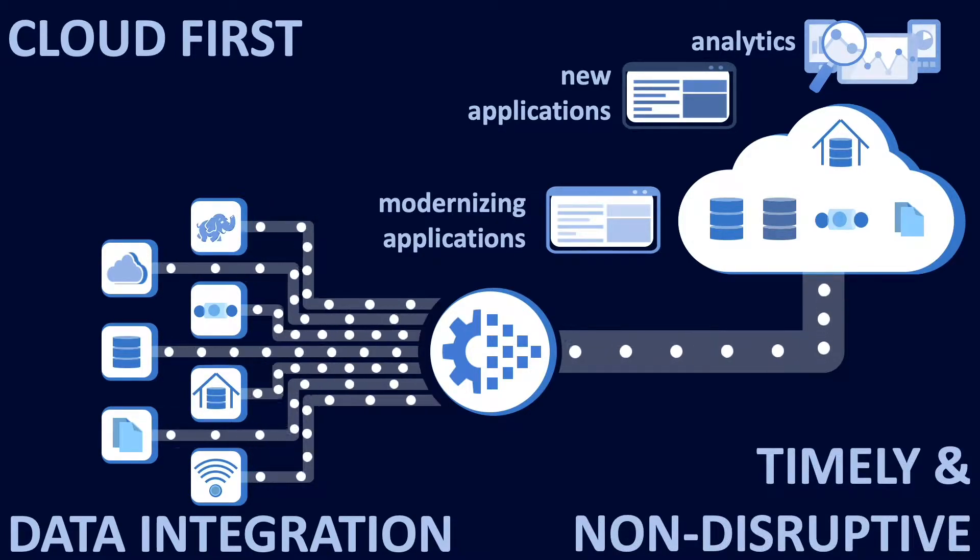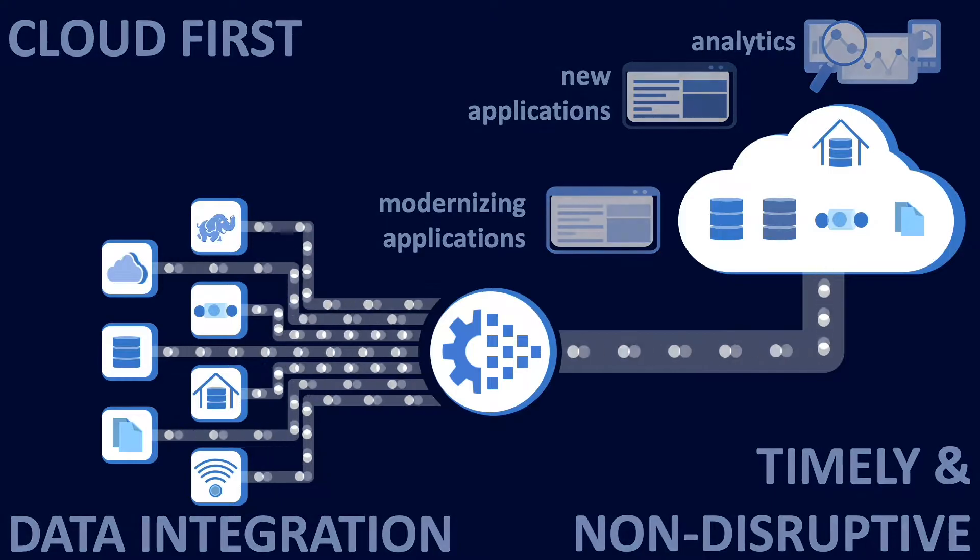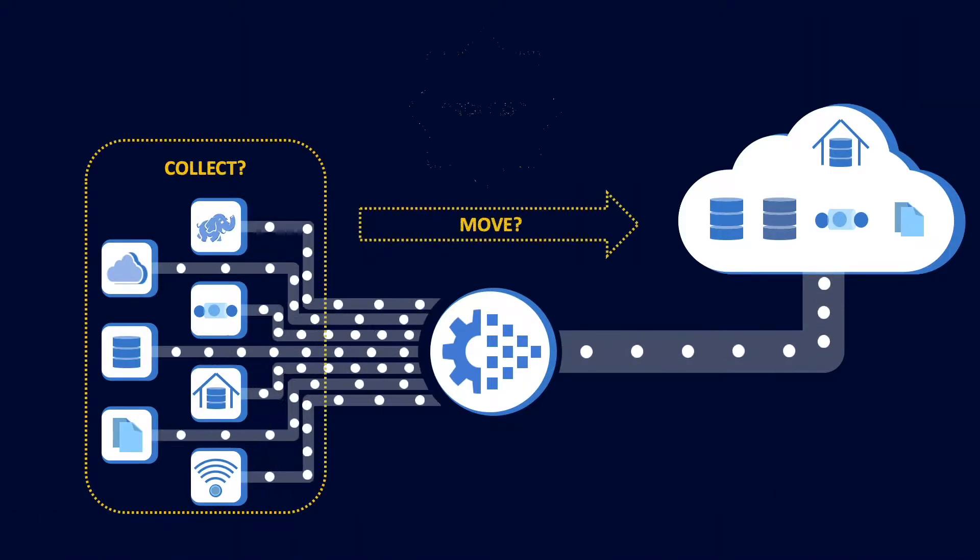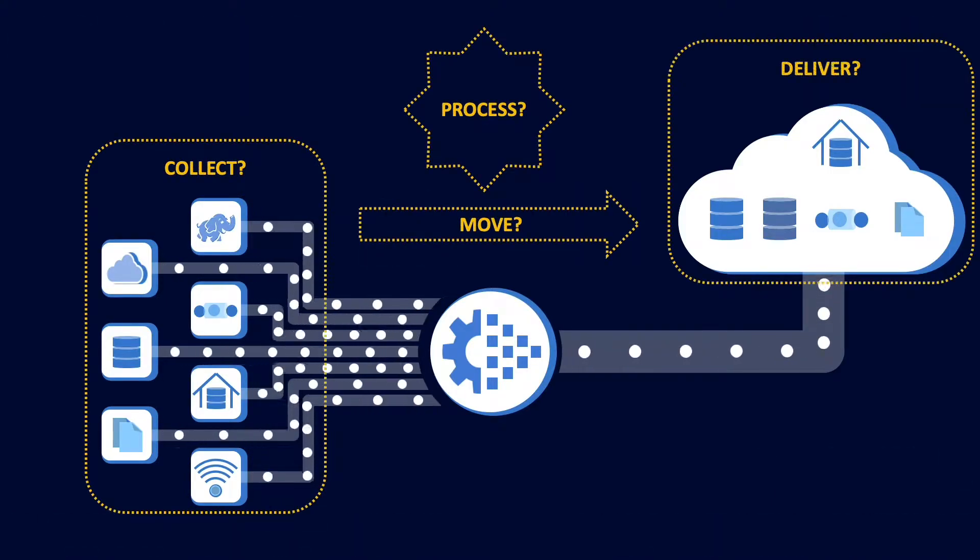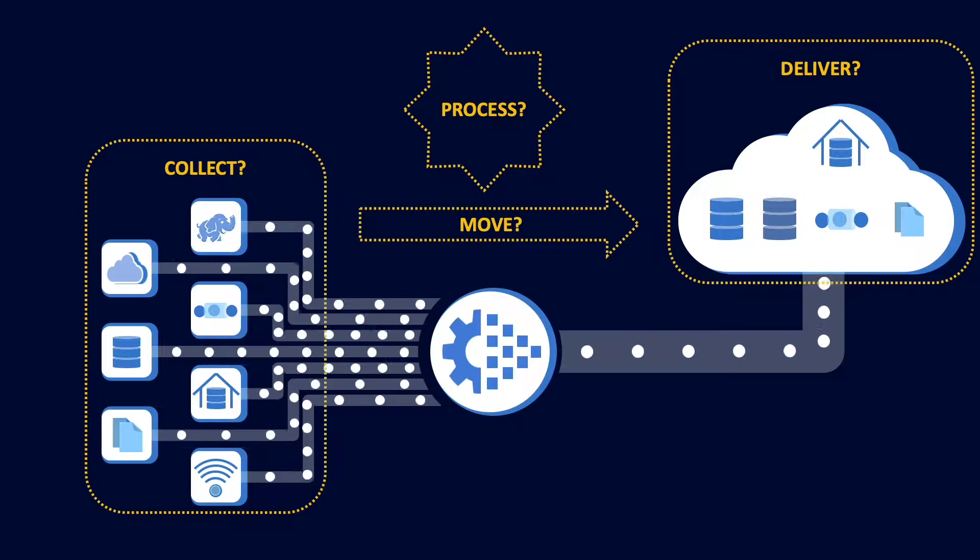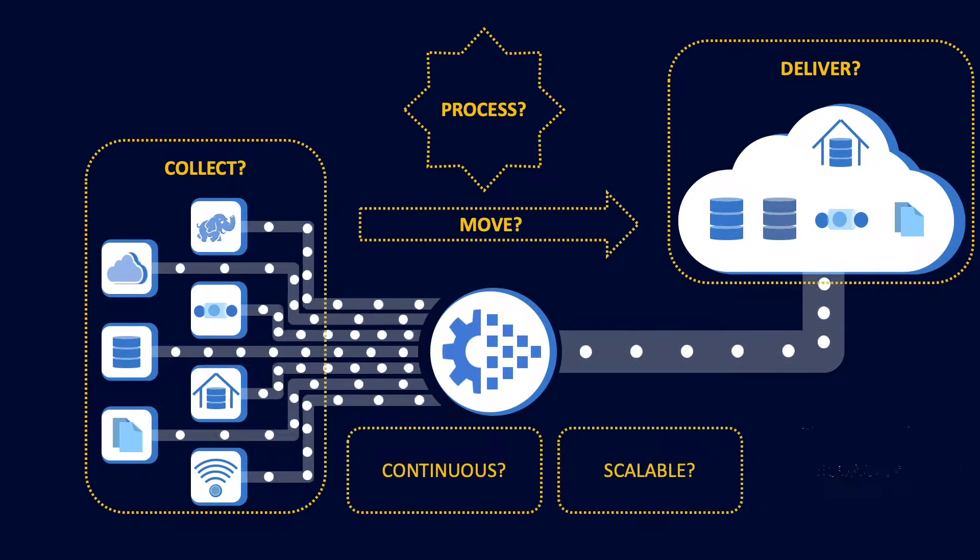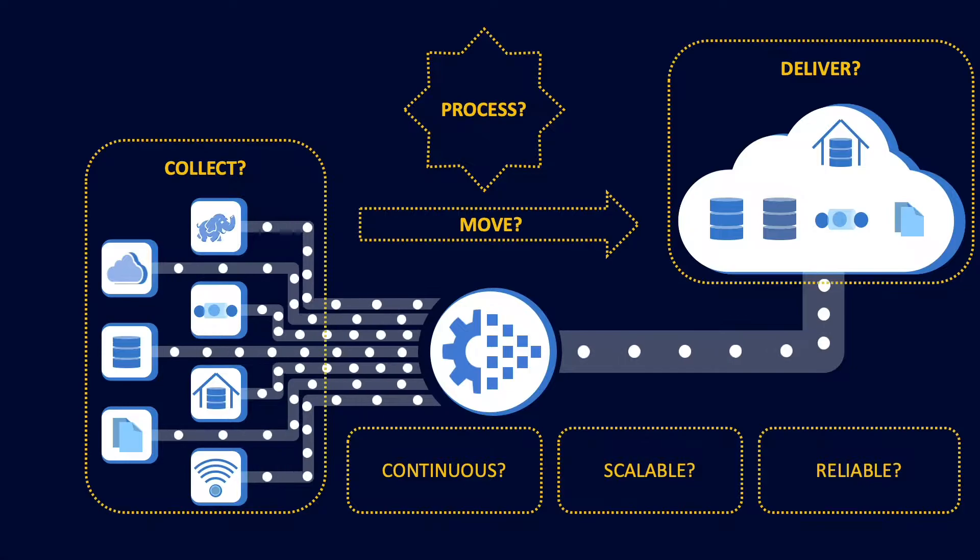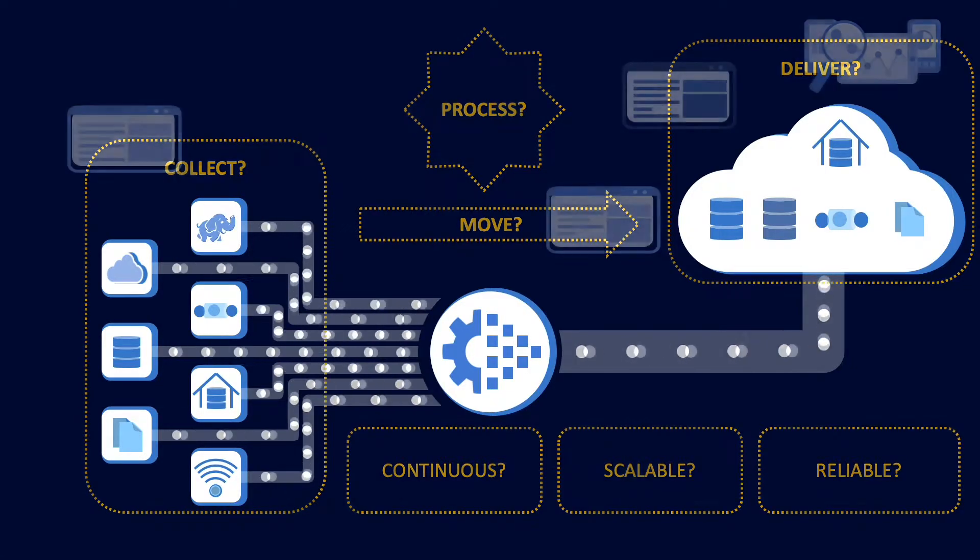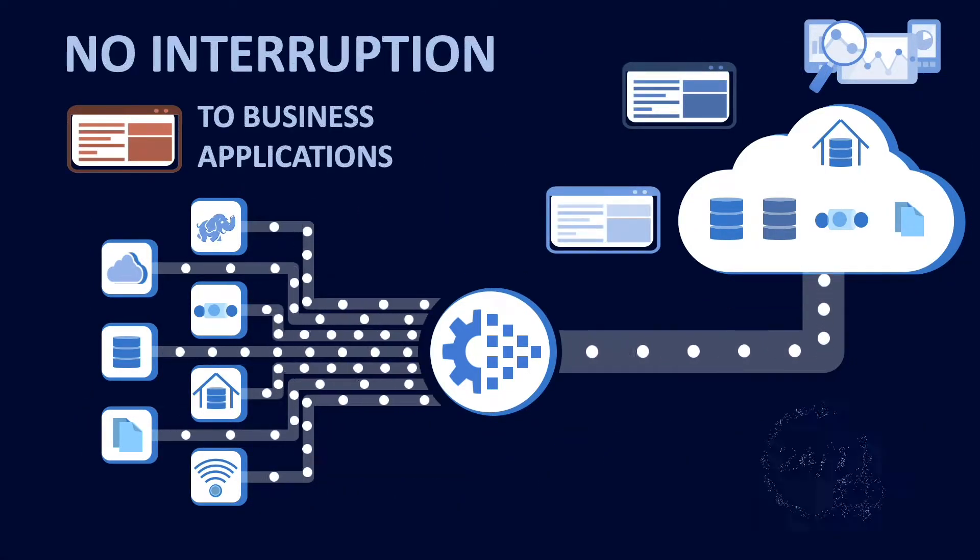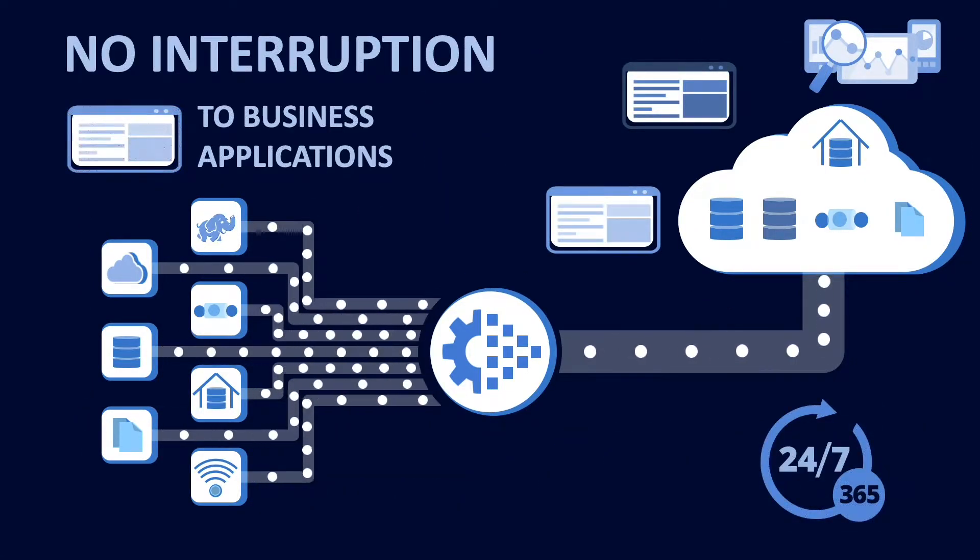How do you collect, move, process, and deliver data from existing and legacy sources to your new cloud technologies in a continuous, scalable, and reliable way? How do you address this without interruption to your business applications?